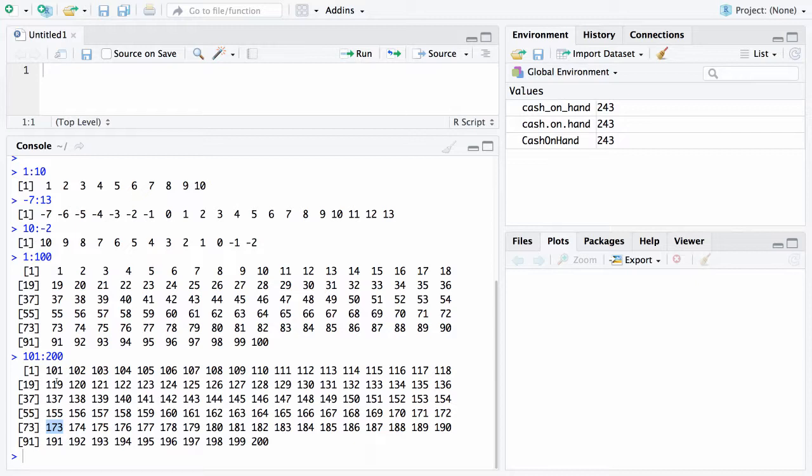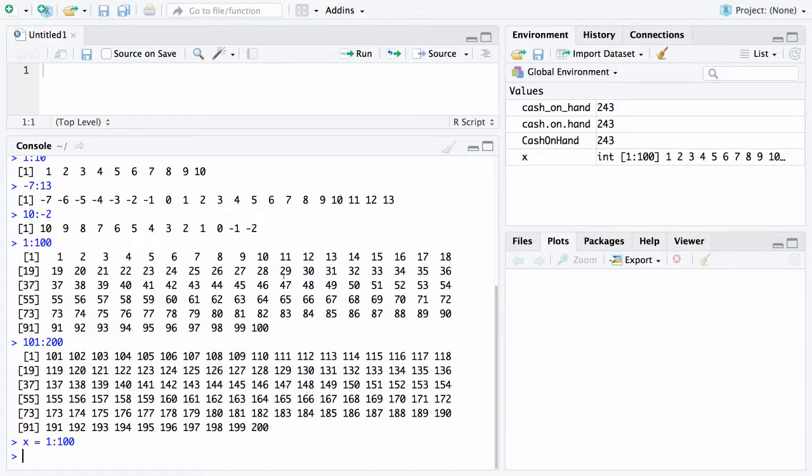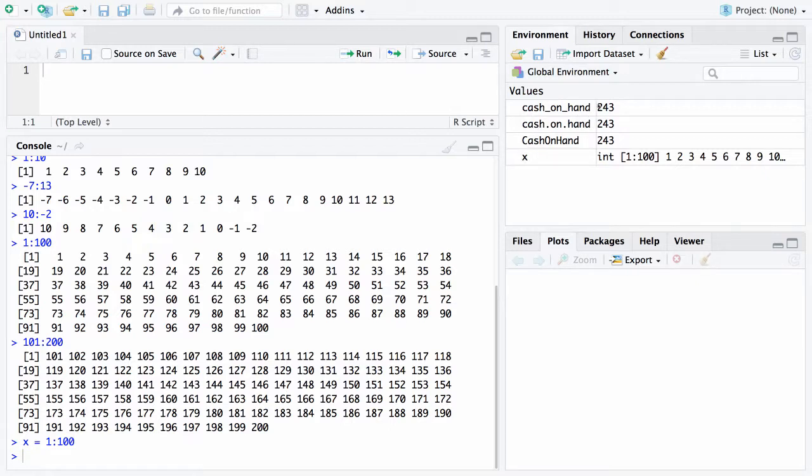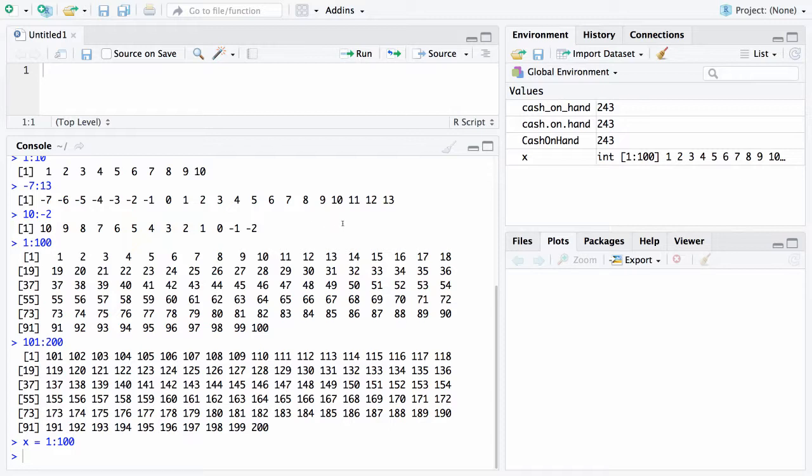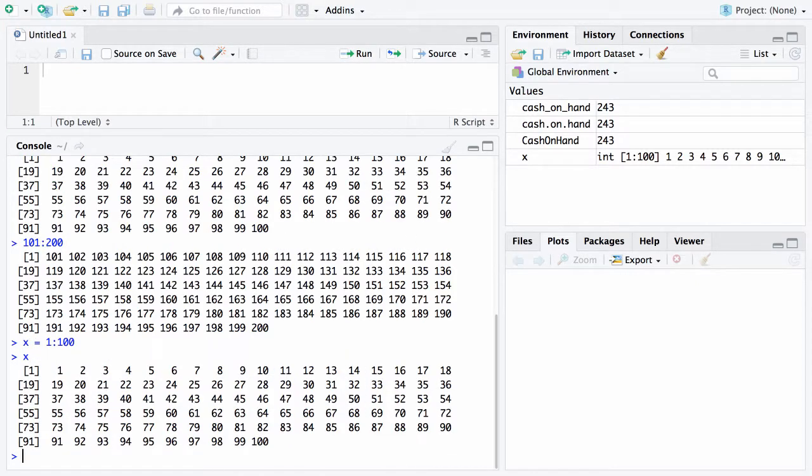One last thing: you can set objects to vectors. For example, if I say x equals 1:100, I have now set the vector x to 1 to 100. If you look over here in the upper right for the environment, we have our three cash on hands, but now we have a vector x which is different. Instead of holding one value like 243, it now holds a hundred values. If I type x at the prompt, I would get the contents of the vector x.